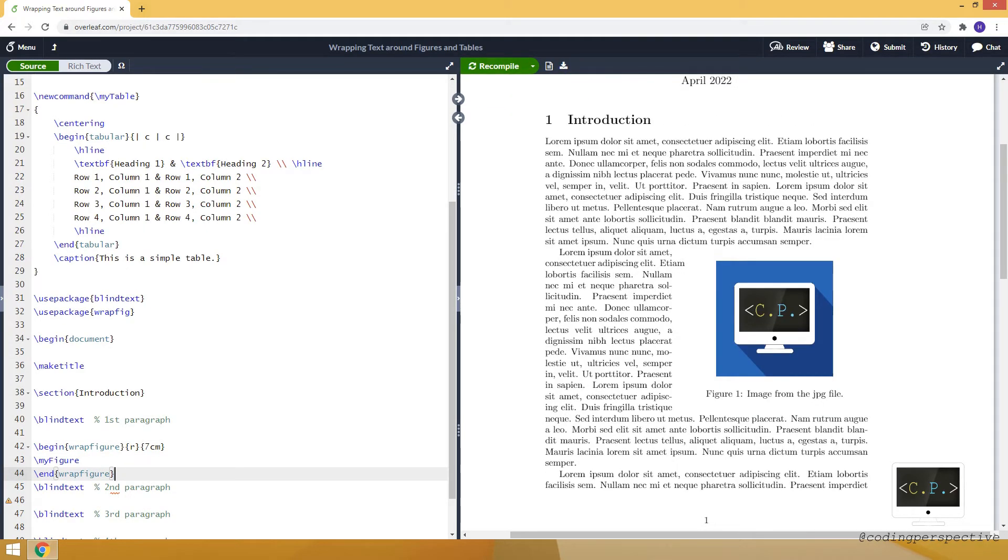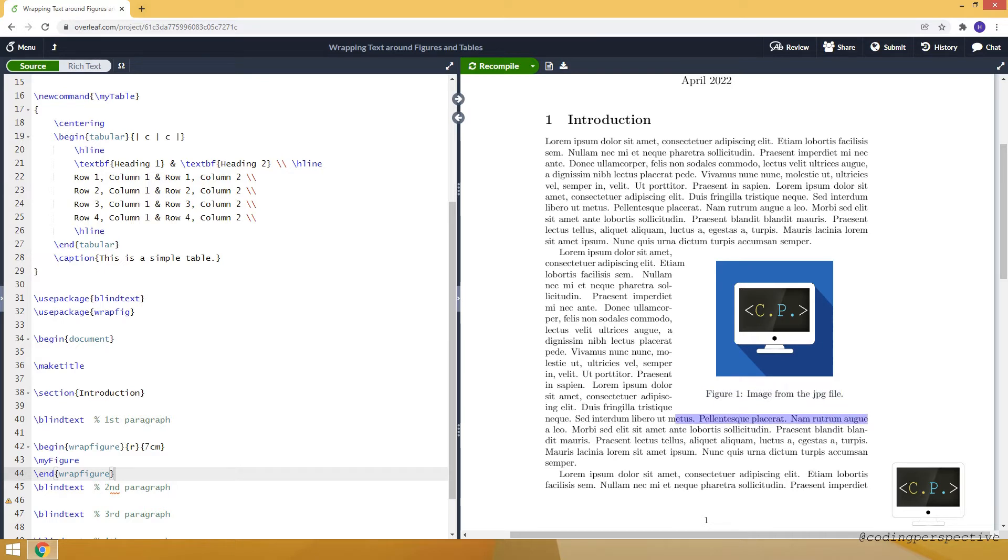And as you can see here, my figure is here, figure one. It's our logo. And the width, let me just highlight the width. So this is seven centimeters. And it located the figure at the right side of the paragraph.